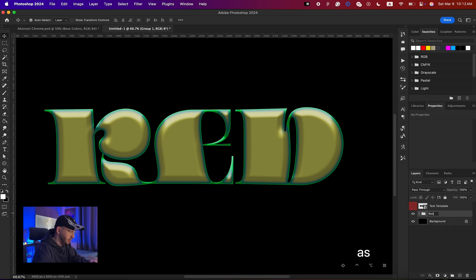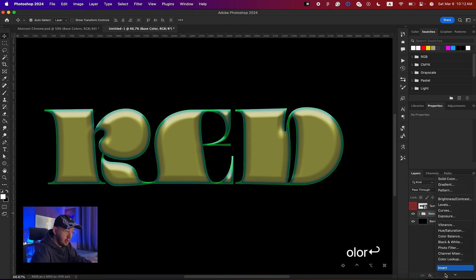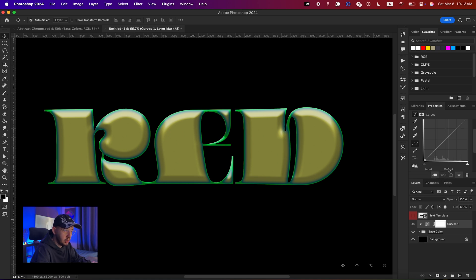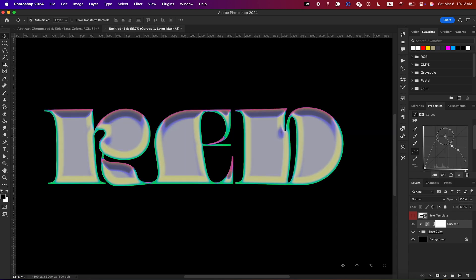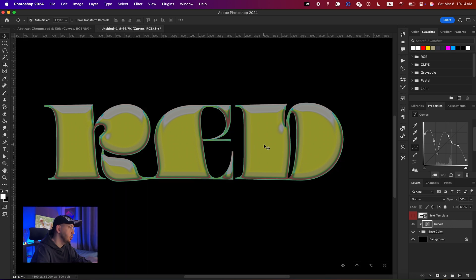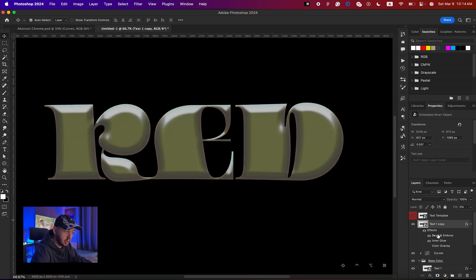Select both layers, hit Command+G, and name the group 'base color'. Now I'm going to create a Curves adjustment layer to give it a chrome look. I'll move the curve around to find a good shape. Since it's affecting the background, I'll hold Option and click between the two layers to clip it so it only affects the text.